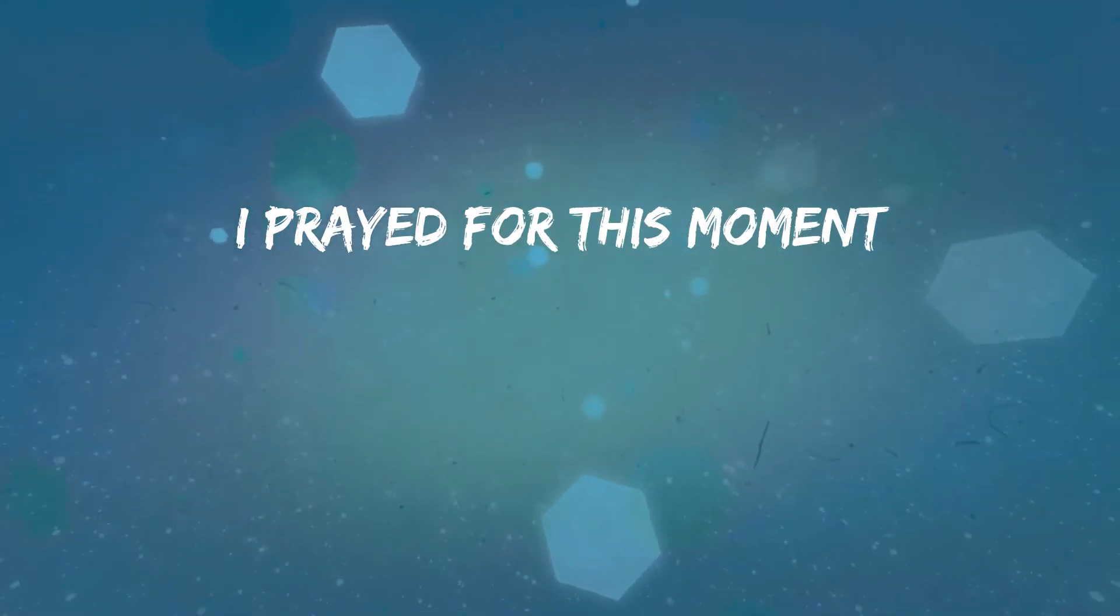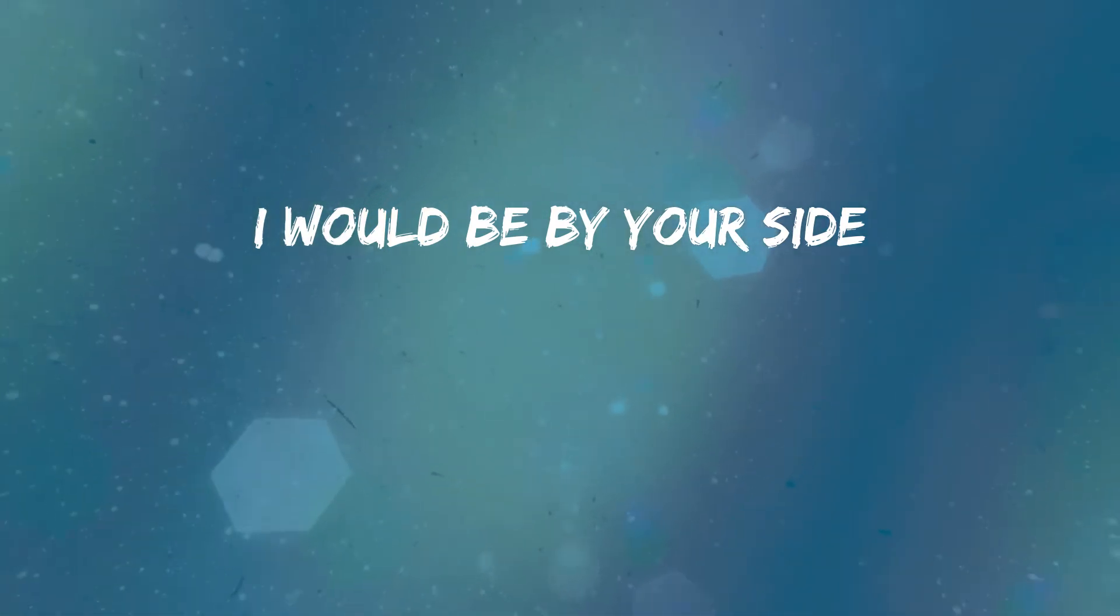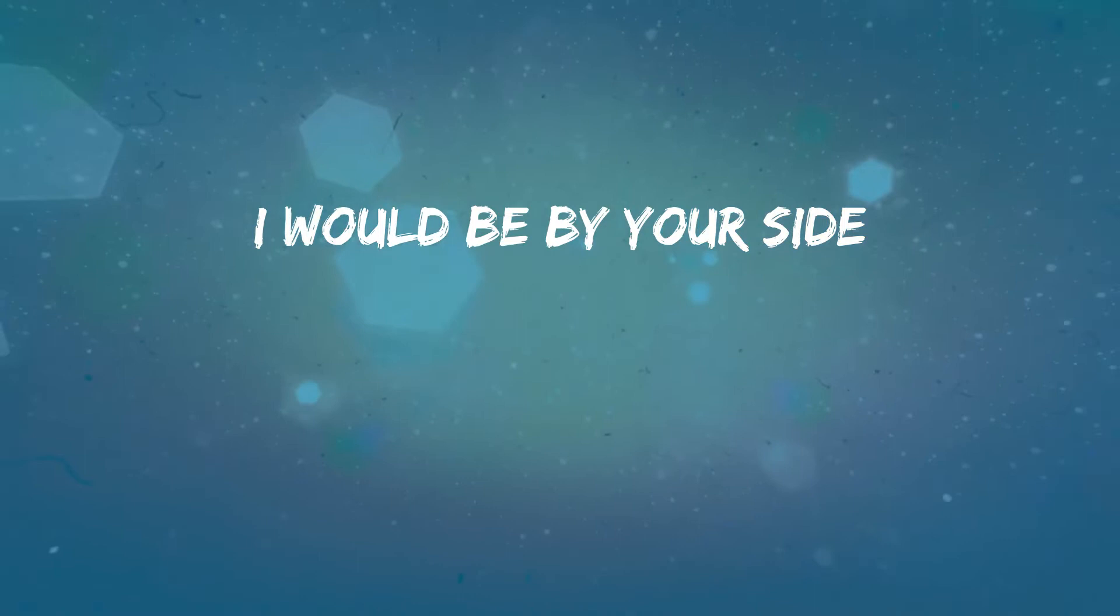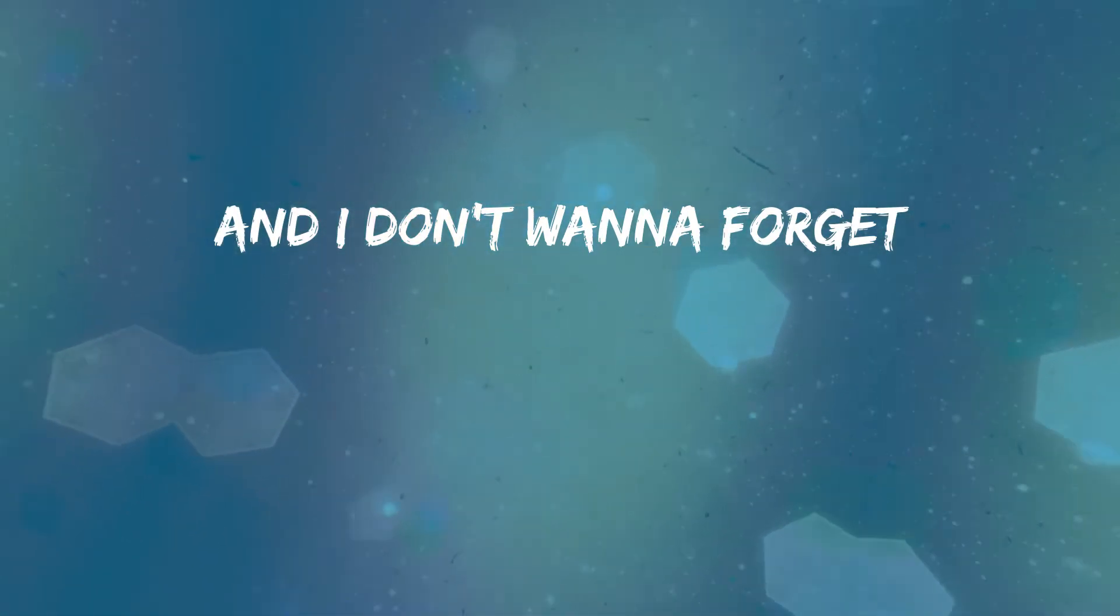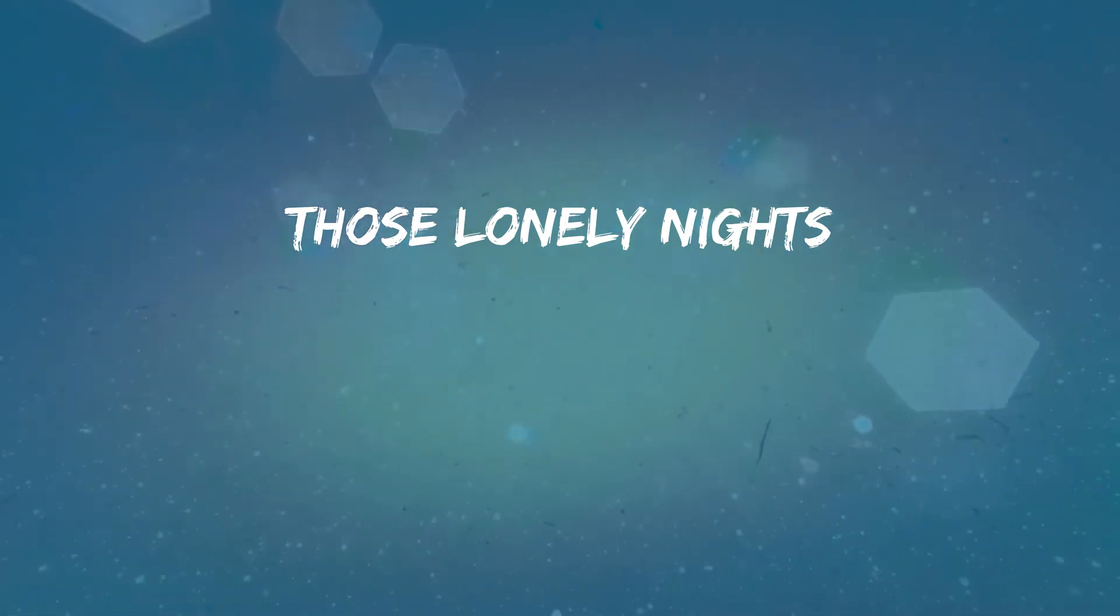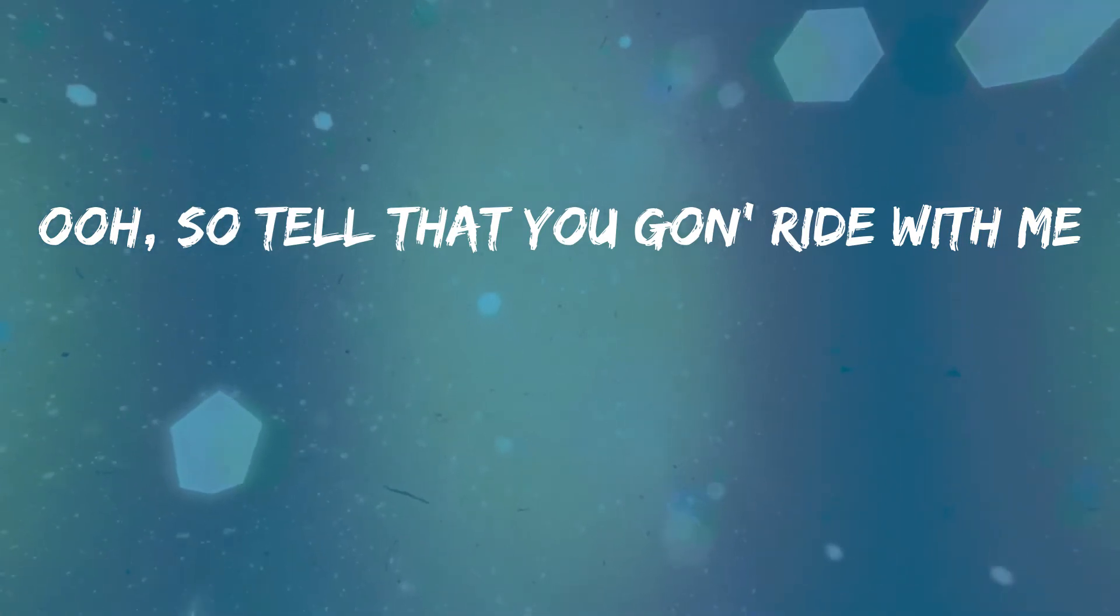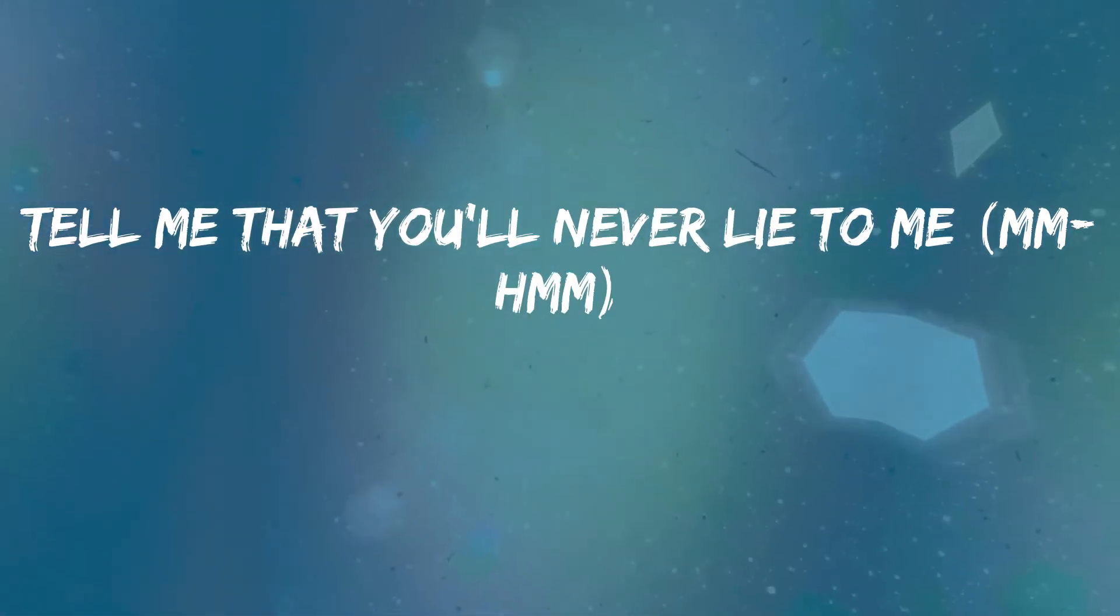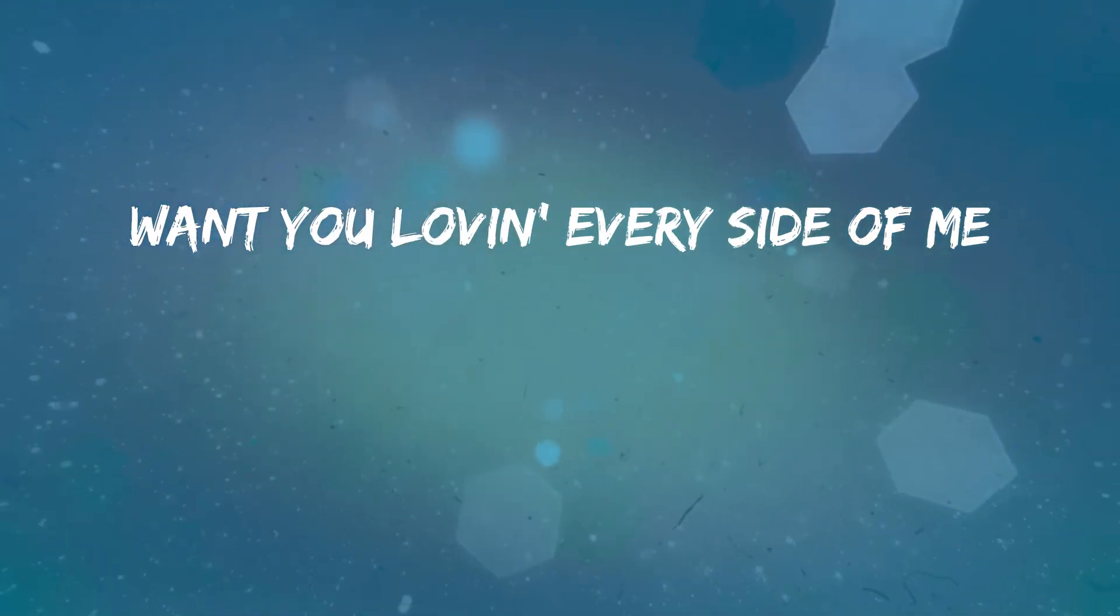I prayed for this moment I would be by your side. And I don't wanna forget those lonely nights. Tell me that you gon' ride with me, tell me that you never lie to me. I just wanna make you proud of me, want you loving every side of me.